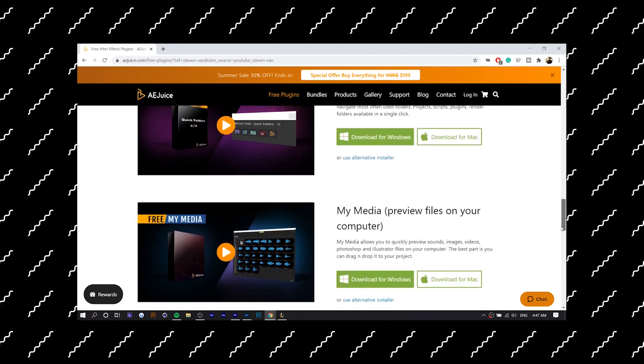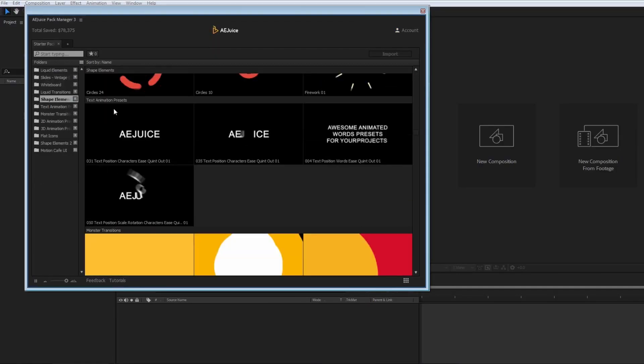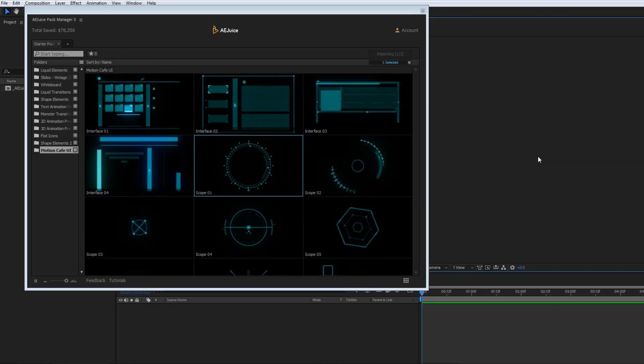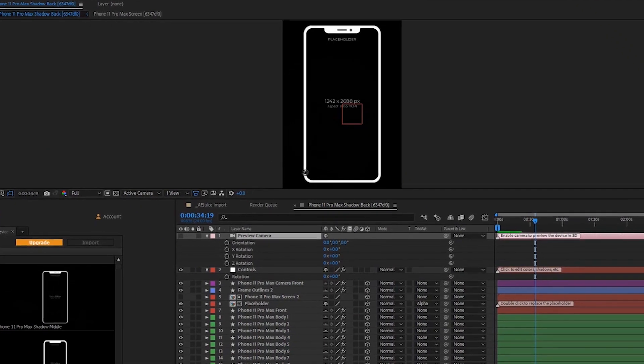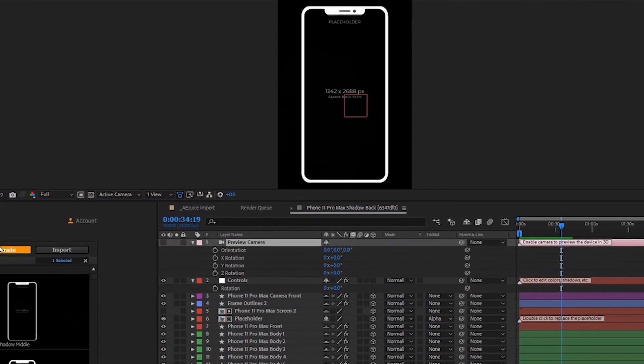They have a starter pack with over a hundred different video assets that you can use, including transitions and different elements. They have free sound effects as well, which is just as important as the visual assets. They also have more niche plugins — one that I find really cool is a 2.5D devices collection, which are basically video mock-ups, so you can choose from different phones to include in your video. Compared to the other plugins I'm going to show you today, this definitely has the most variety and is the one I can recommend most for beginners. I'm going to link their stuff in the description as well as their YouTube channel.